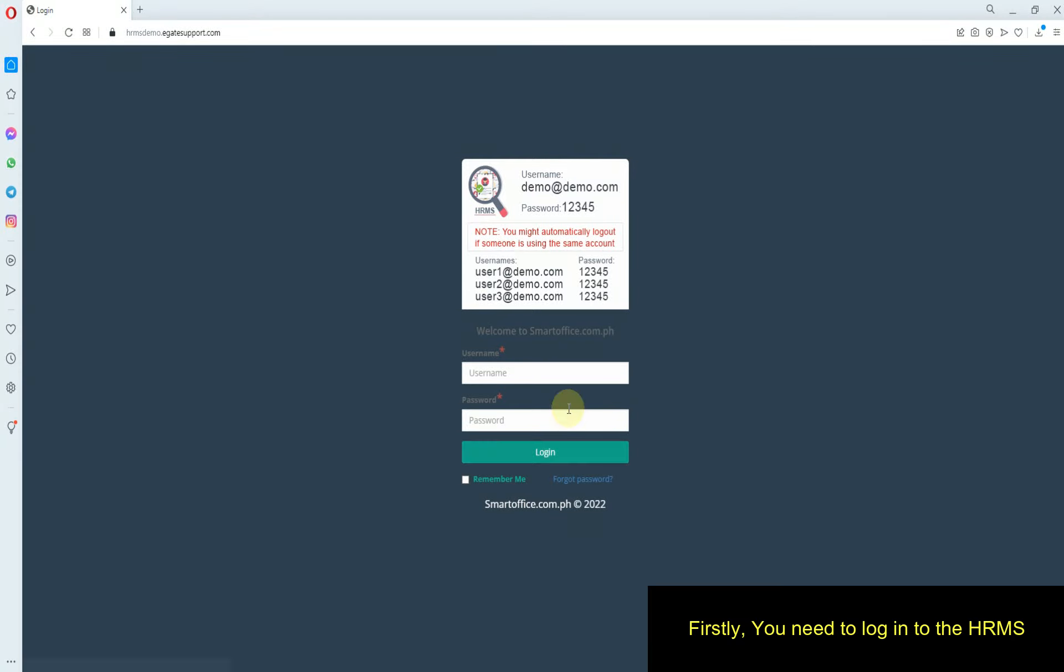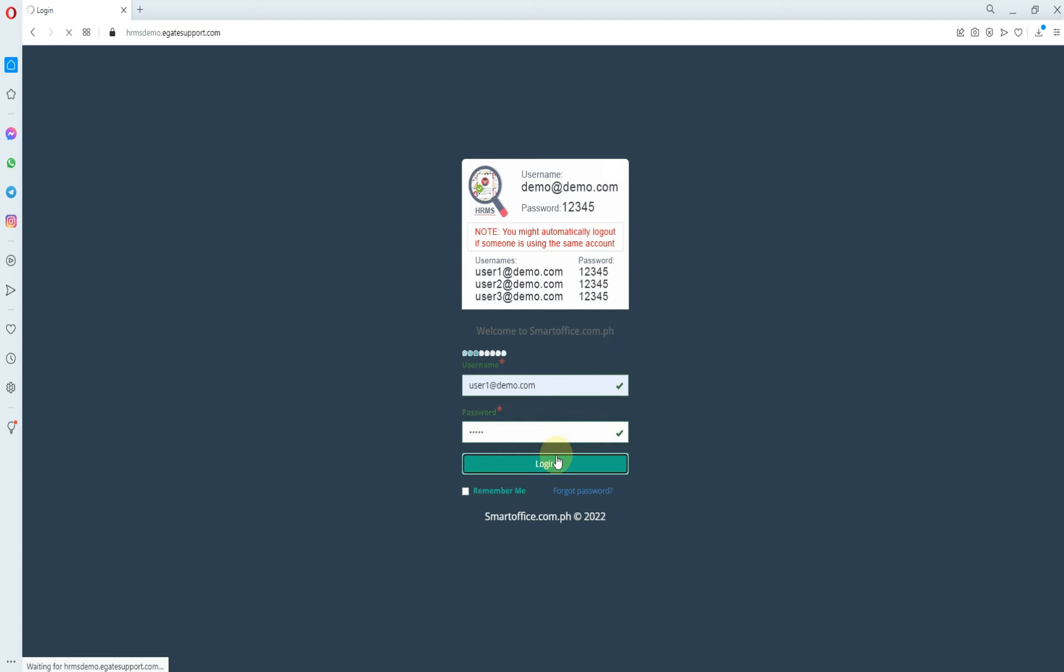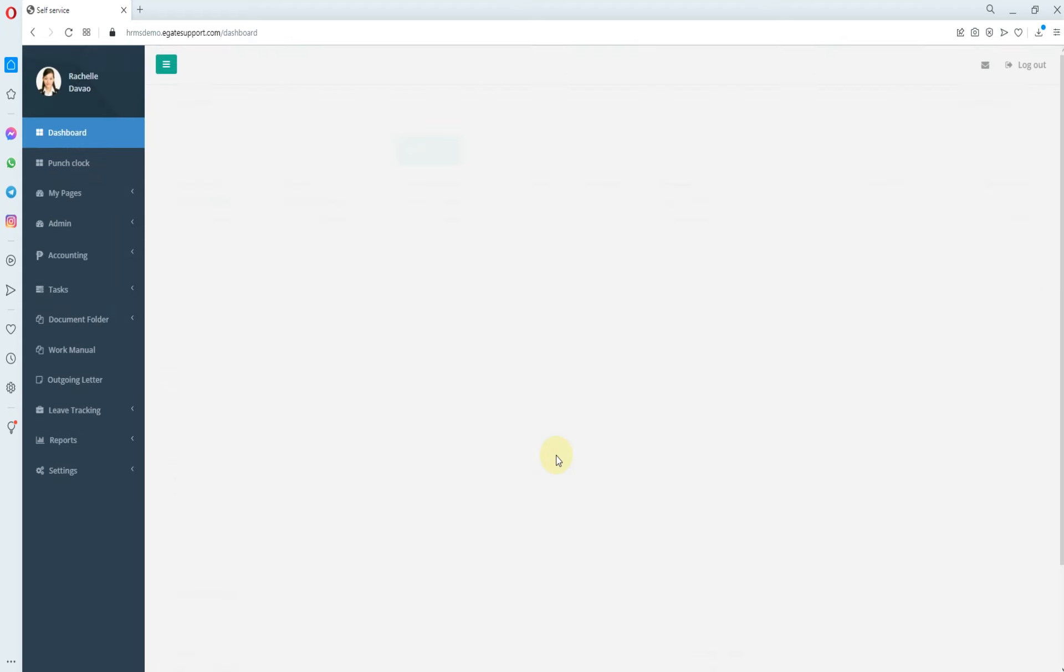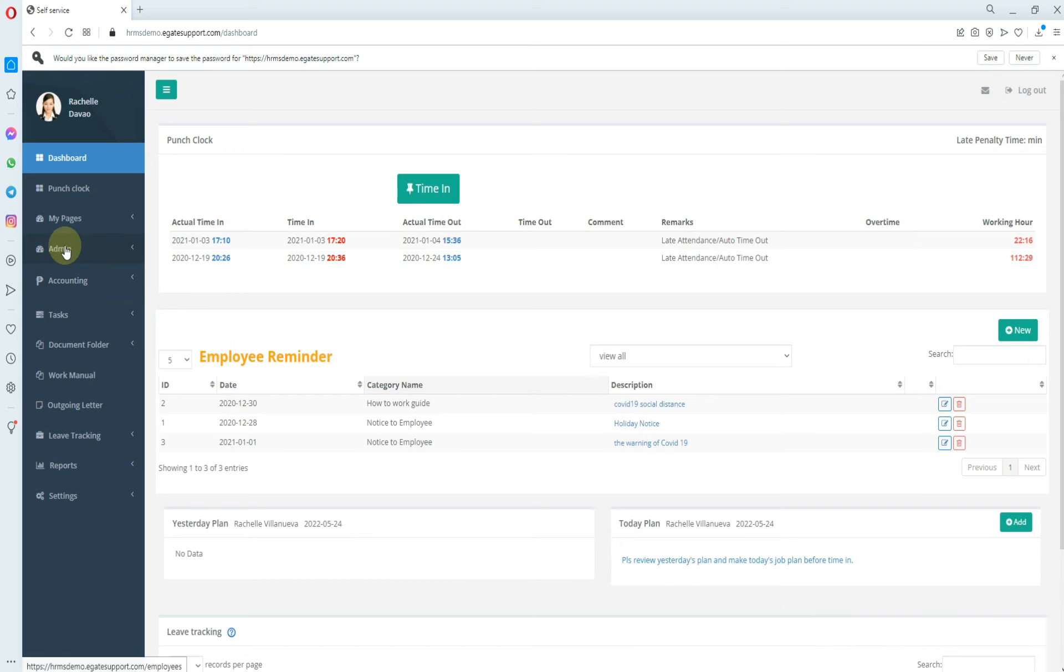Firstly, you need to log into the HRMS. After login, you'll land on the dashboard. Now click on Admin from the left side of the screen.